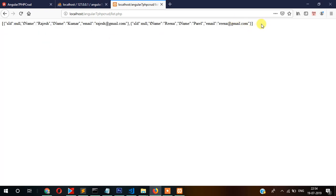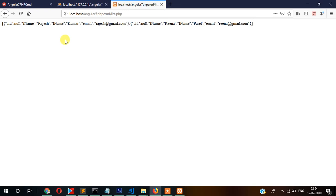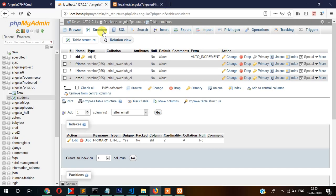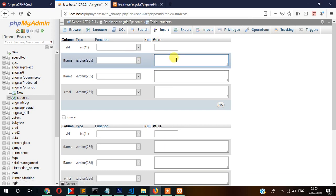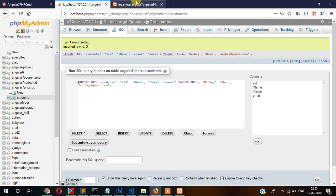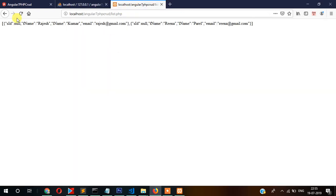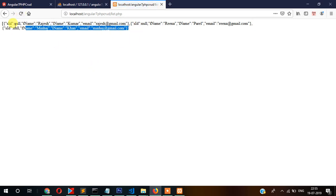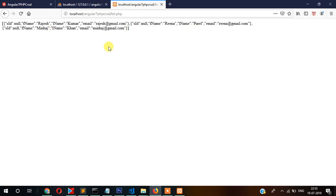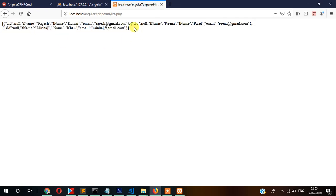If you add more names here manually and refresh, you can see more names are coming. Our REST API is working perfectly. Now we will fetch this REST API and display the data from Angular.